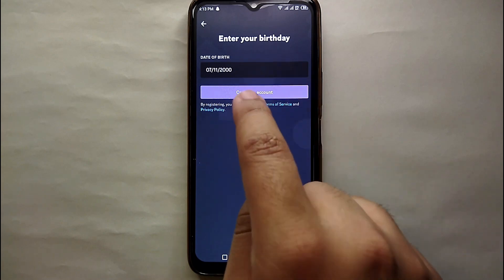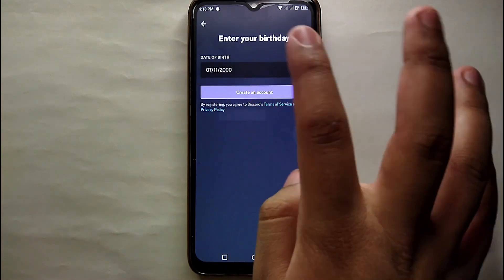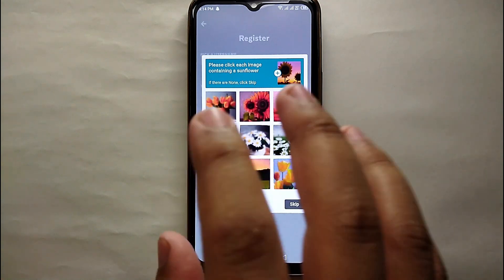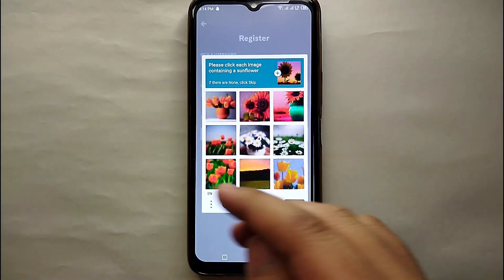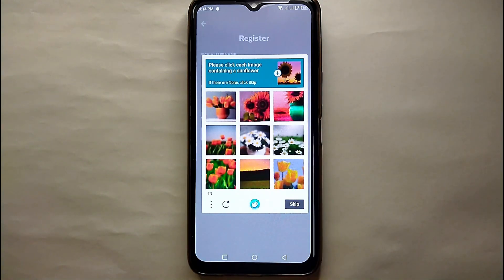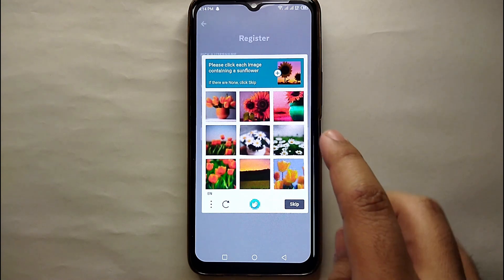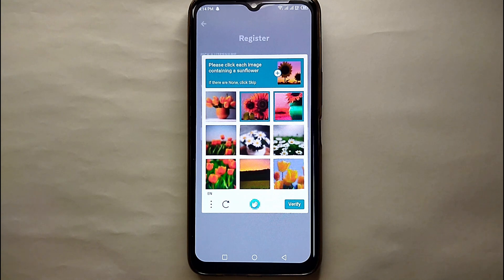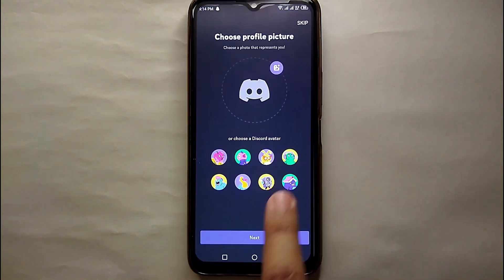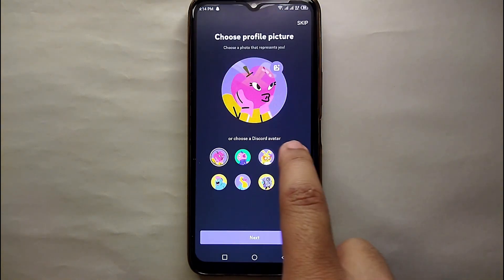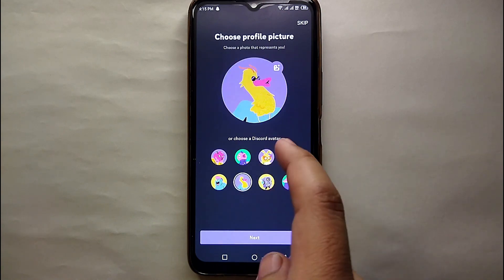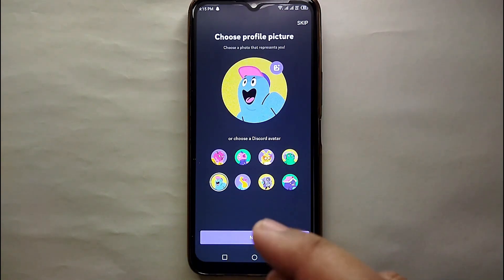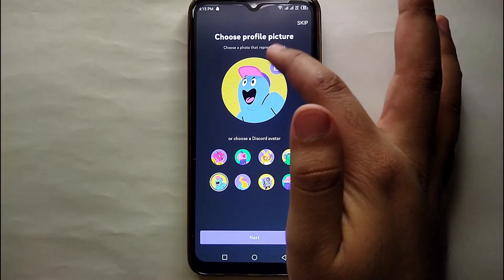Once you are done with all that, click on 'Create an Account' and your request will be sent. After that, you'll need to complete a captcha — just do what it asks. Here it asked me to click on sunflowers, which I did, then I clicked Verify. After that, you get to select a profile picture from the provided options, or you can upload your own picture from your photo gallery.